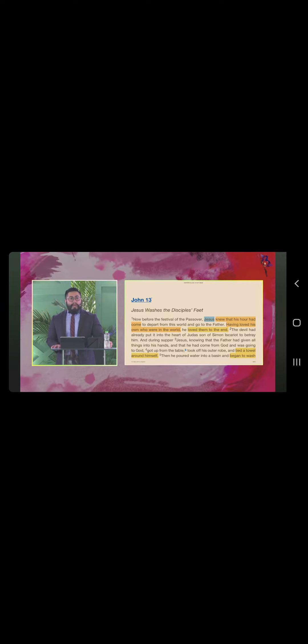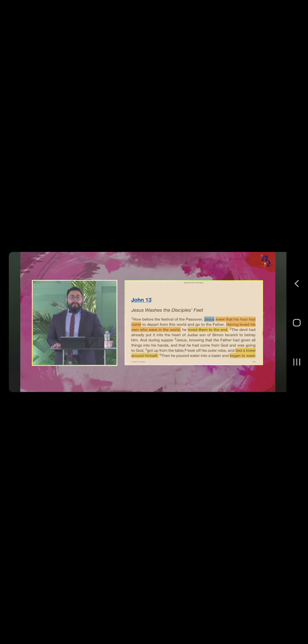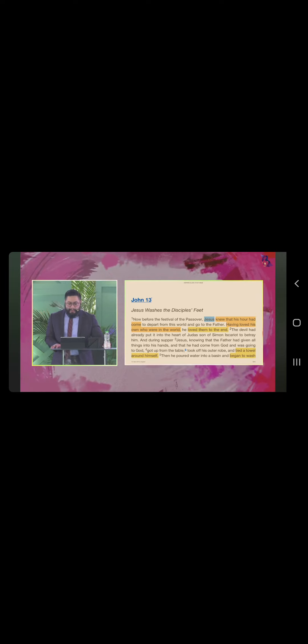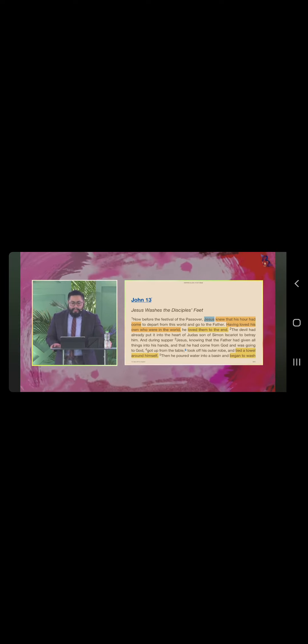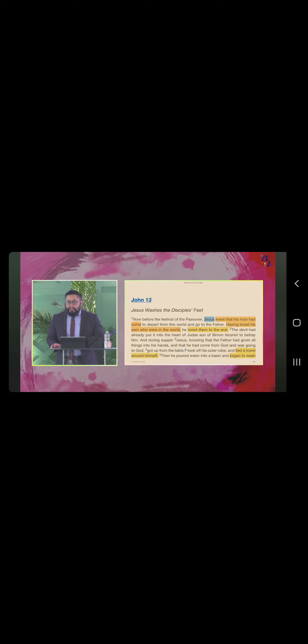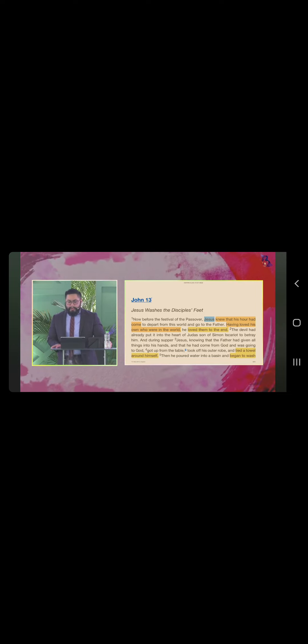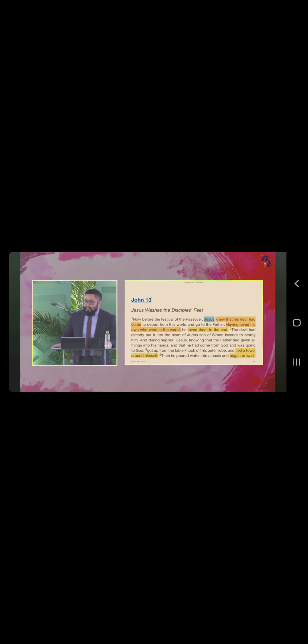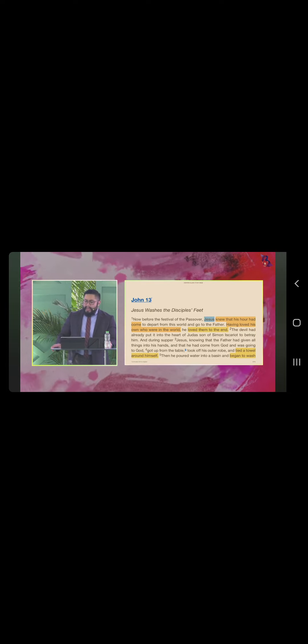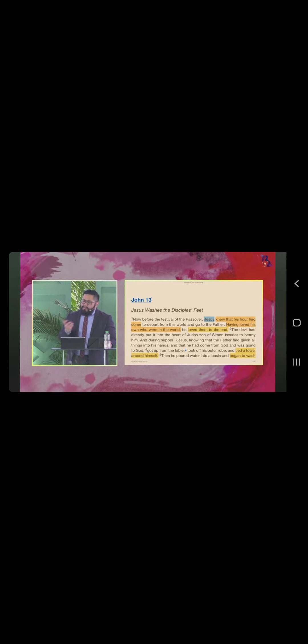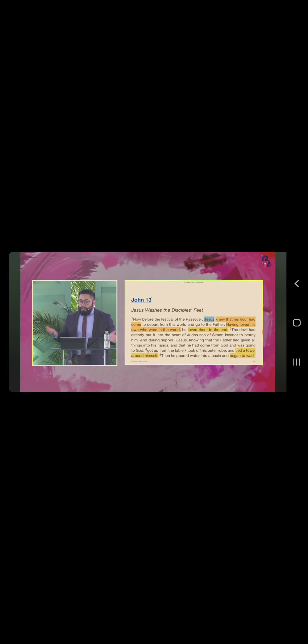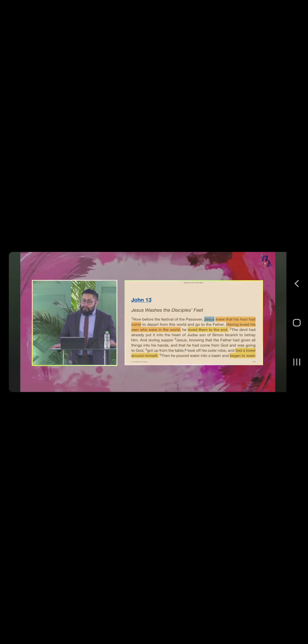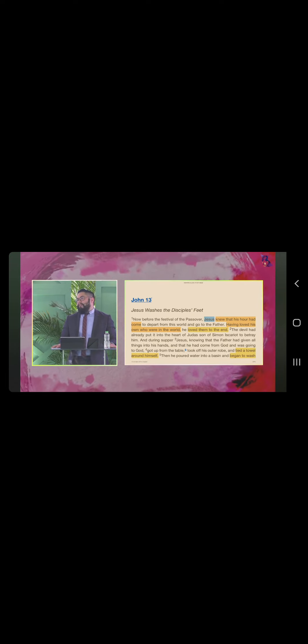Na hanggang sa dulo ng buhay po ni Jesus, gusto niya magbibahagi ng mensahe. The devil had already put it into the heart of Judah, son of Simon Iscariot, to betray him and during supper, Jesus, knowing that the Father had given all things into his hands and that he had come from God and was going to God, got up from the table, took off his outer robe and tied a towel around himself.